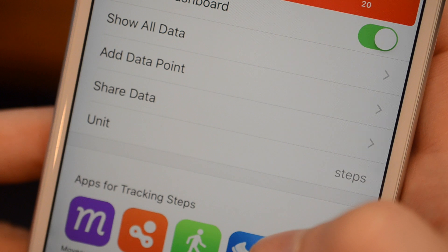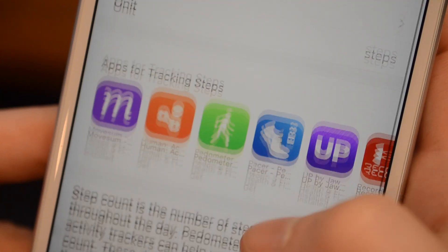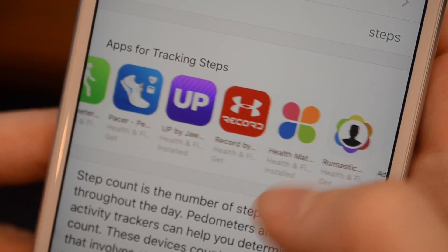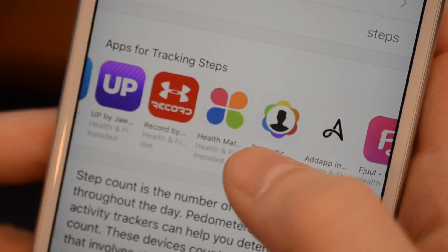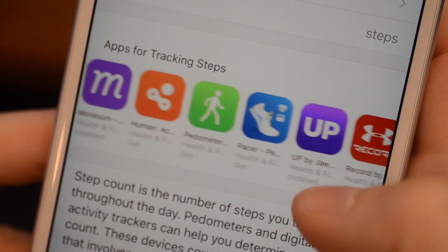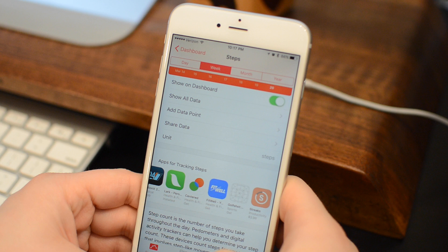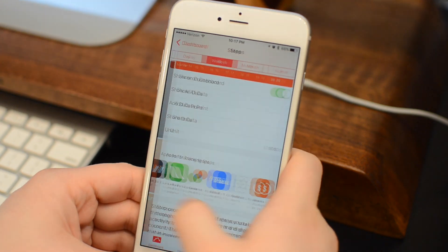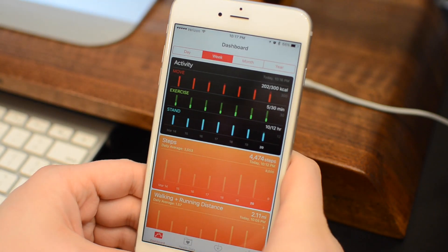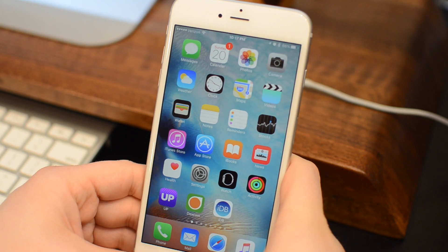On top of that, if we look at maybe something like Steps, Workouts, or Sleep, you can see this new slider that'll allow you to find applications to help you track that metric inside of the Health application.